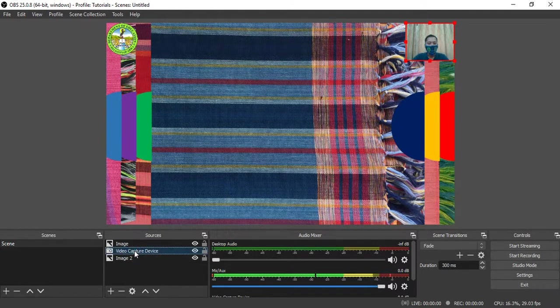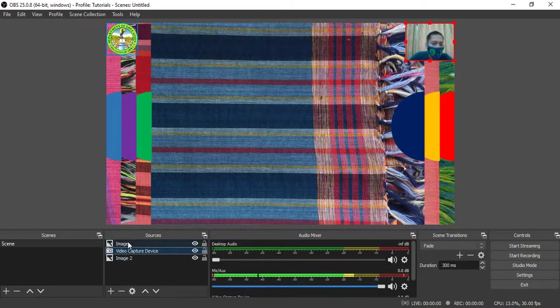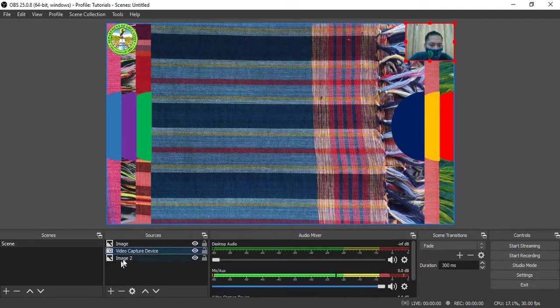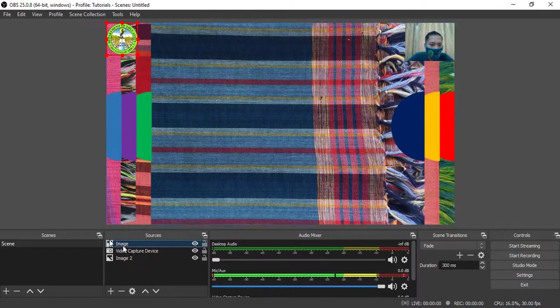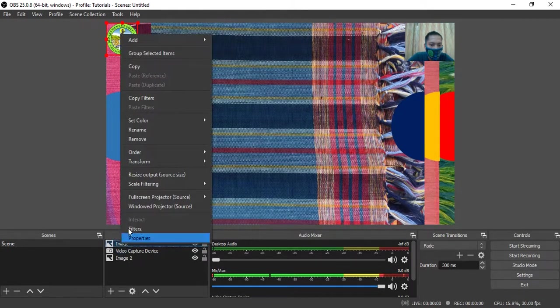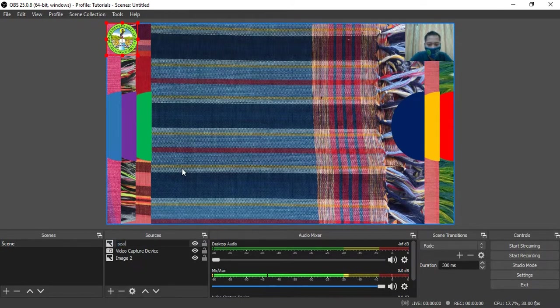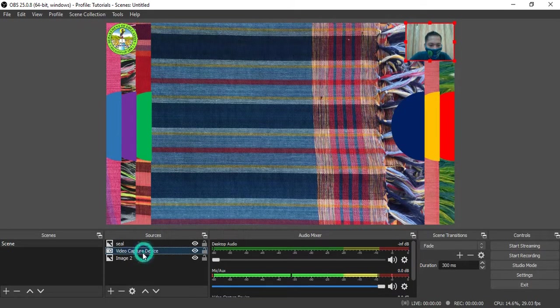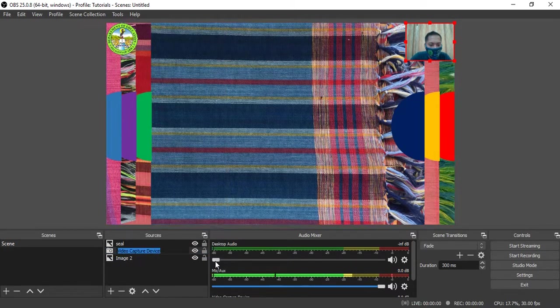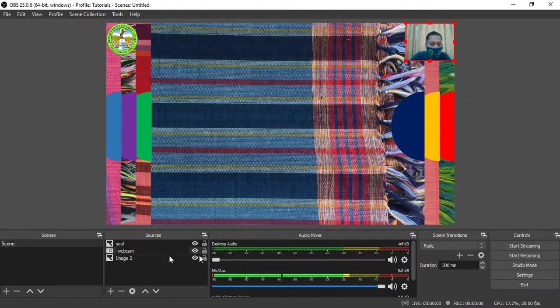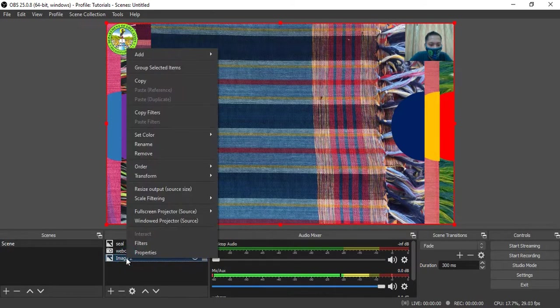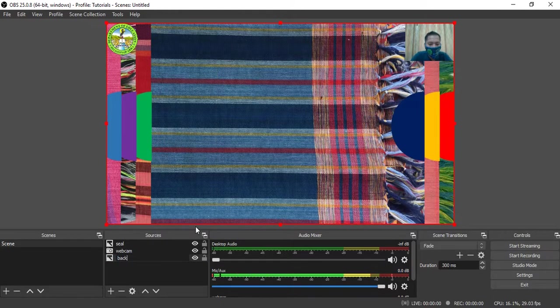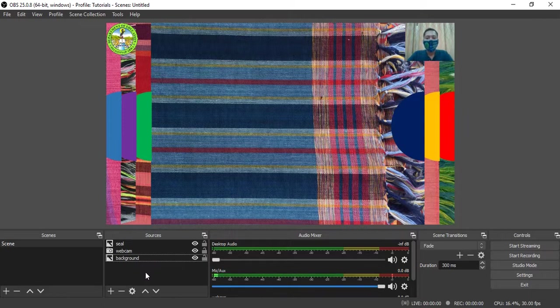In your Sources you may rename them. Click on the source, right click, and select Rename. I'll rename this source as Seal. Video Capture, I'll rename it as My Webcam. Image 2, I will rename it as Background. So we are now aware of what those sources are.